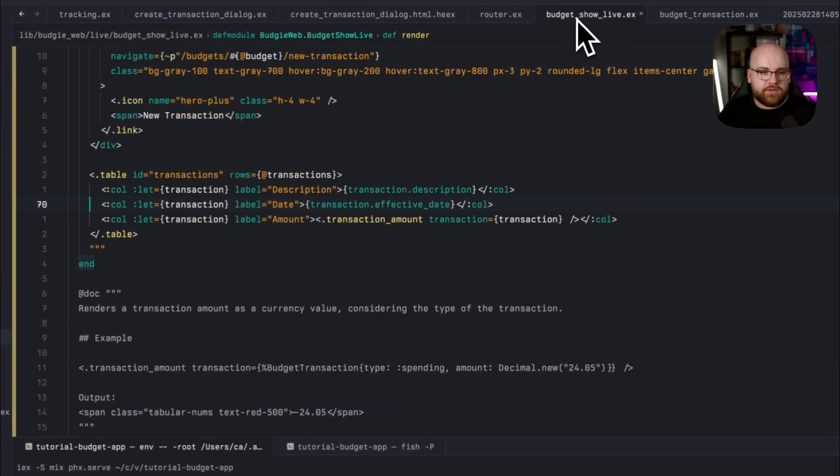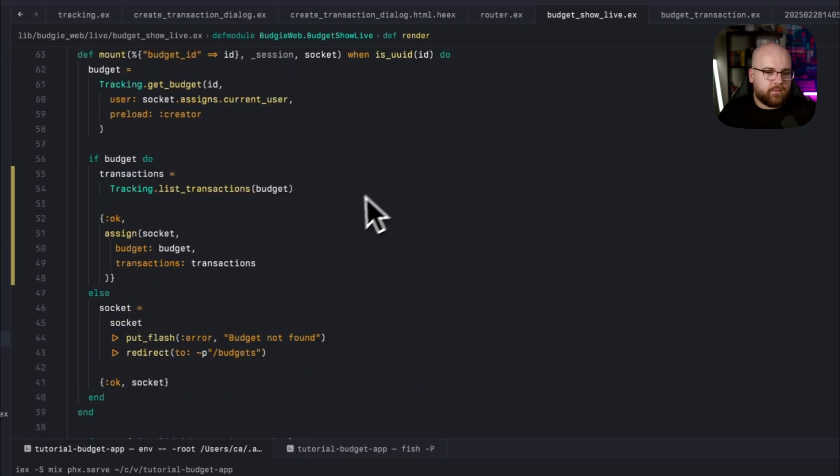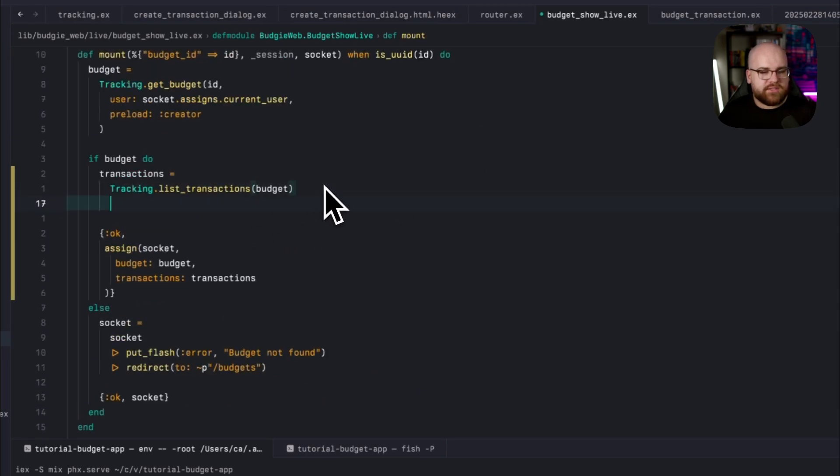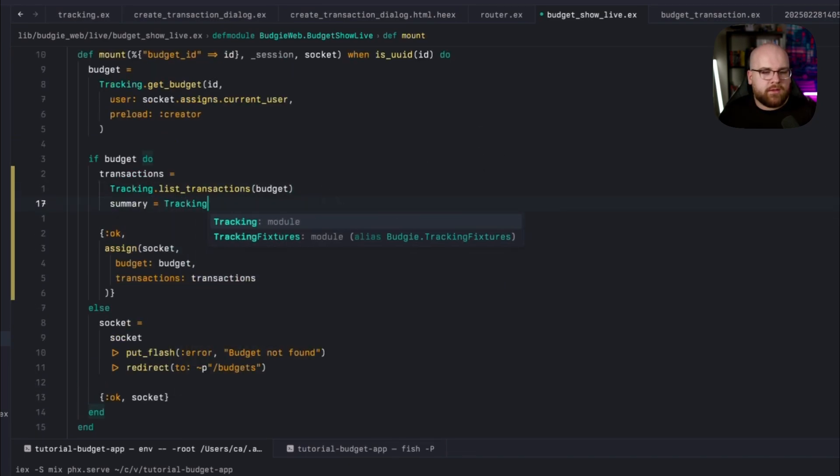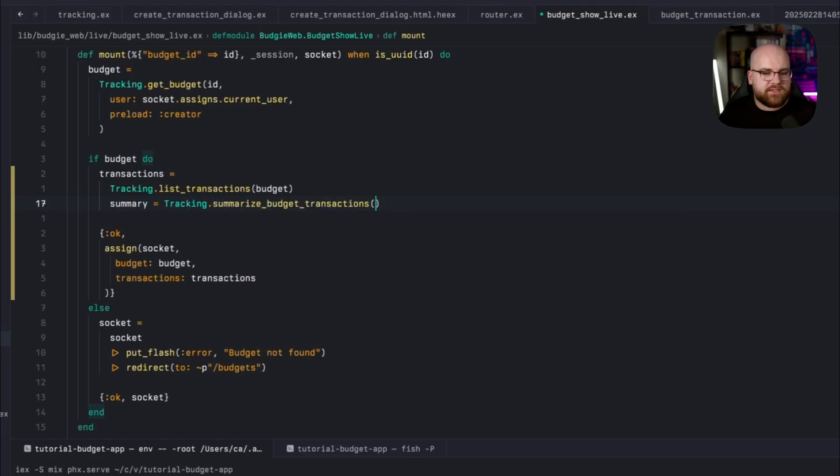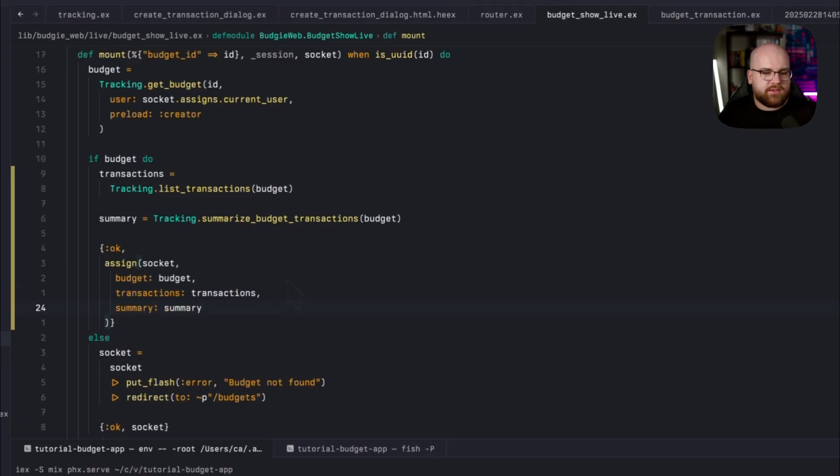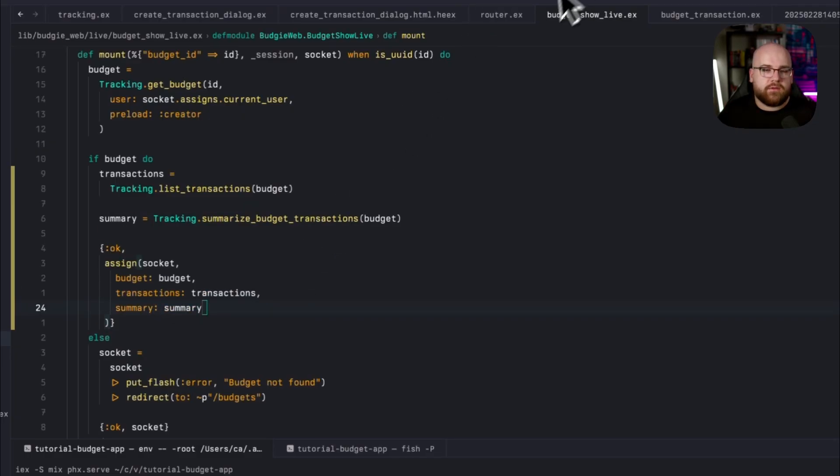And finally, over in budget show live, where we are listing out the transactions, let's also say that summary is tracking.summarizeBudgetTransactions, passing in that budget. And summary is summary. Now that it's assigned, we can update our view code.